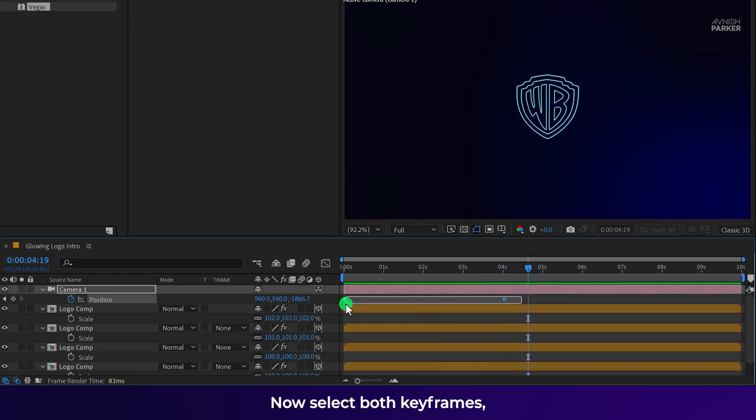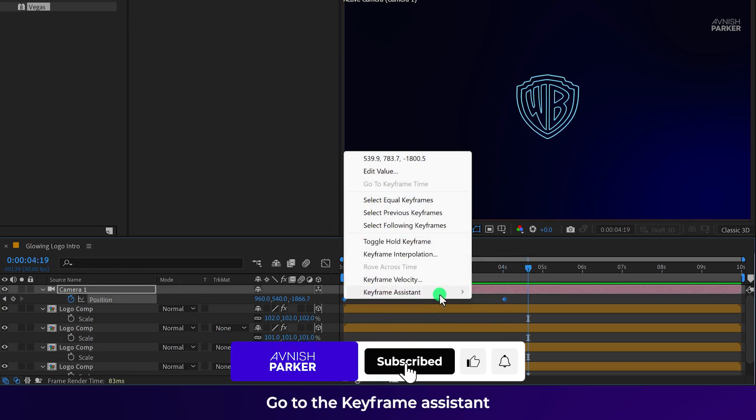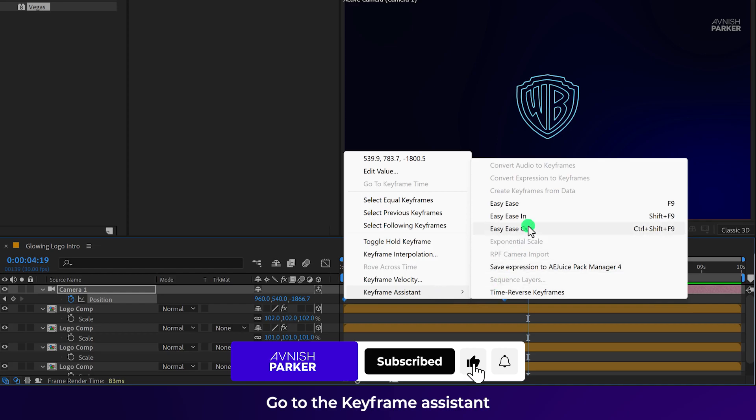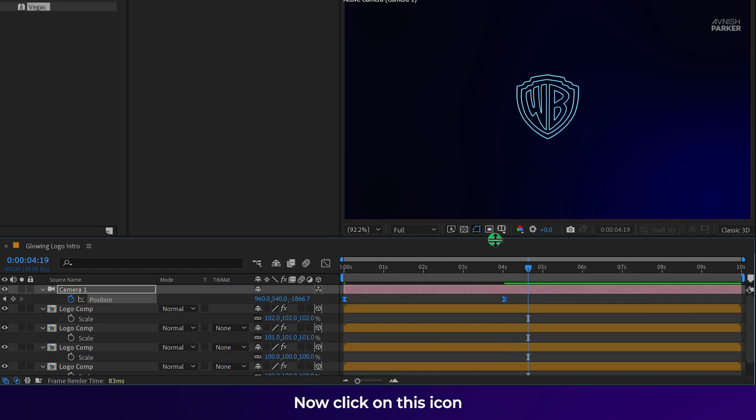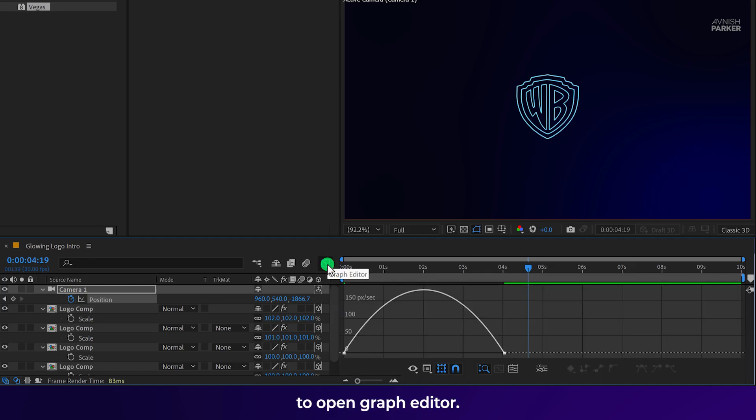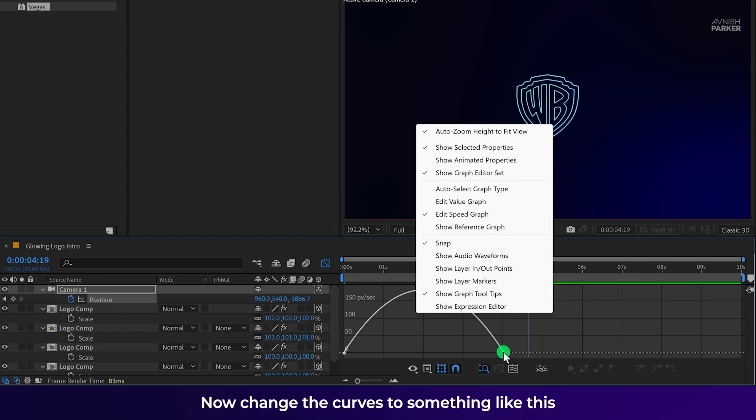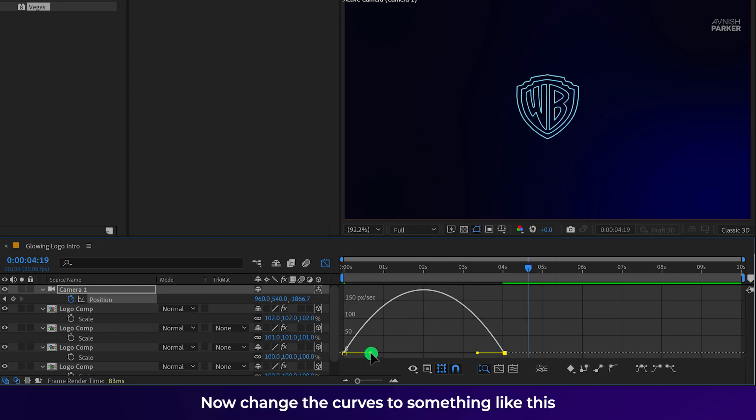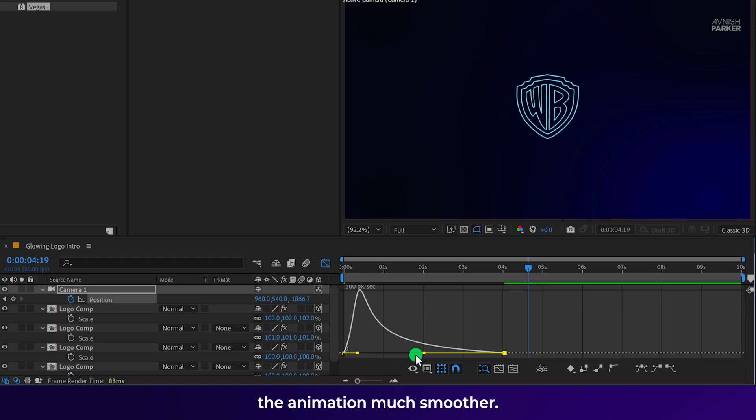Now select both keyframes, right-click on them. Go to the keyframe assistant and select easy ease. You can always press F9 to easy ease. Now click on this icon to open graph editor. In case your graph does not look like this, you can right-click here and choose edit speed graph. Now change the curves to something like this and it will make the animation much smoother.